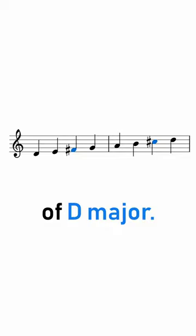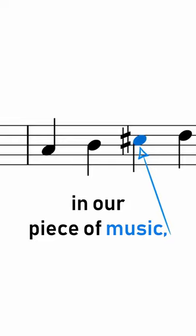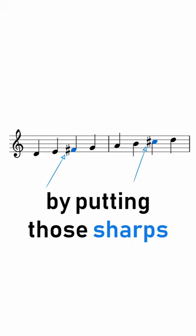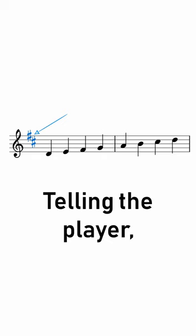Rather than every time an F or a C comes up in our piece of music putting a little sharp before it, we can save ourselves effort by putting those sharps at the beginning of the piece. This is called the key signature, telling the player to always play an F sharp and always play a C sharp unless otherwise specified.